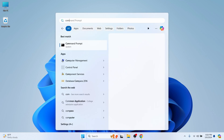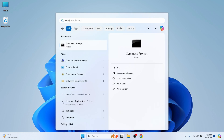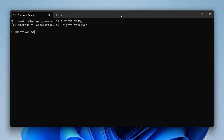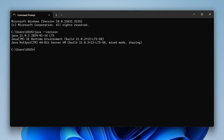Let me open the Command Prompt to check if Java has been successfully installed. To check the version of Java, simply type 'java --version' and press Enter. You can see that Java 21 has been successfully installed.